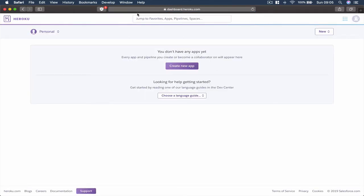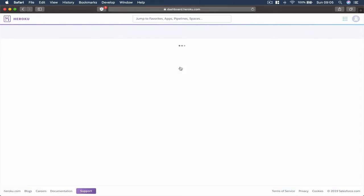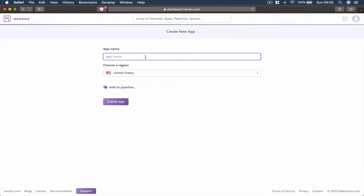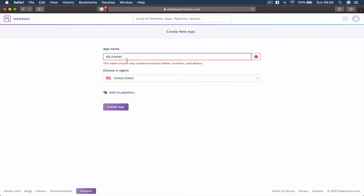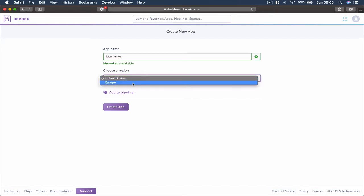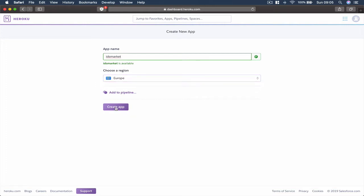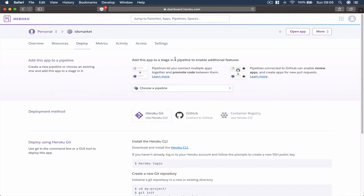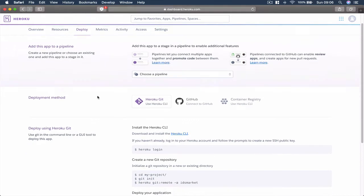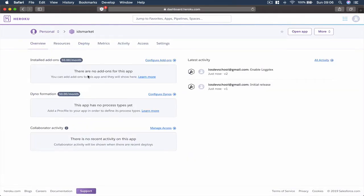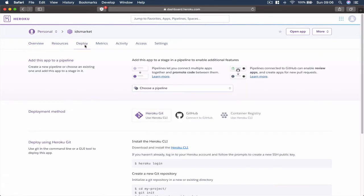Once you log in you will be in your dashboard. Here you can create a new application and give it a name. I'm going to call mine iOS Dev School Market. You don't have to use spaces, and sometimes a name may not be available so just change it to something else. You also have to choose a region — Europe or USA. I'm in Europe so I'm choosing Europe. Then just click Create Application.